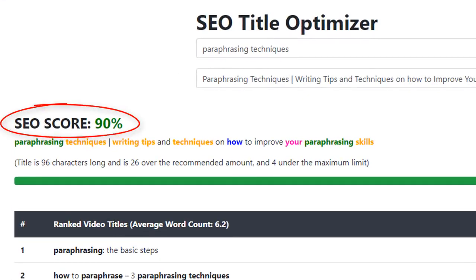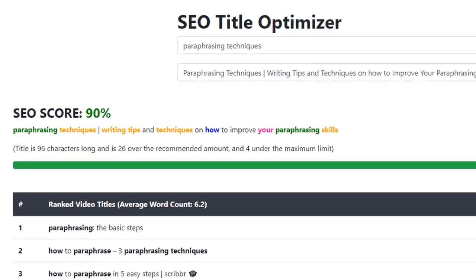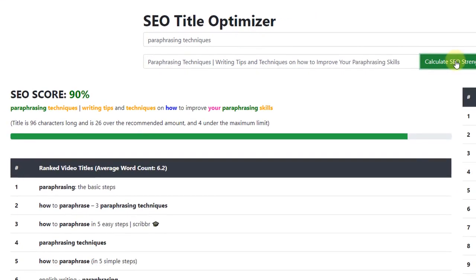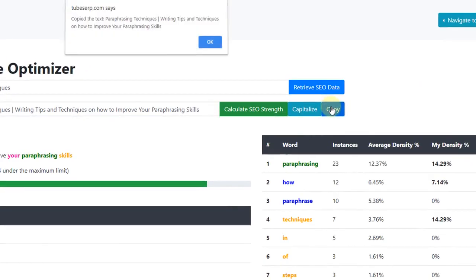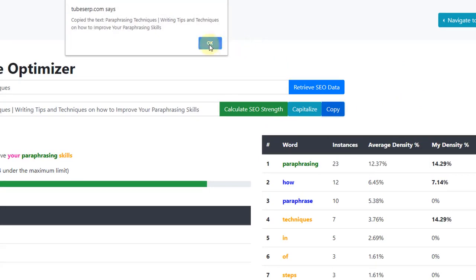As you can see, the score is now much higher, and as long as the bar is turned green, we're good to proceed. I'll copy and paste this title into a text document for now.